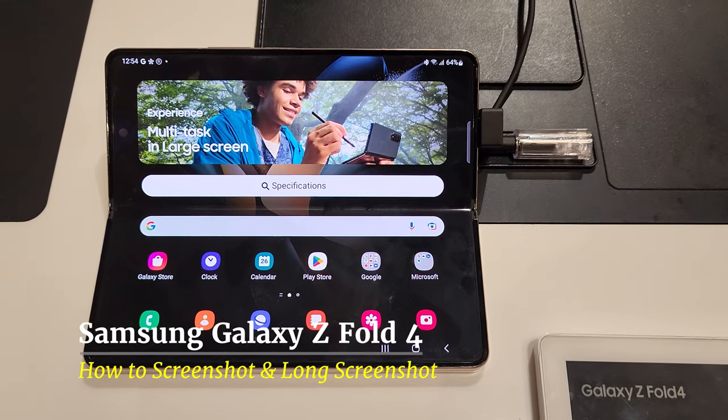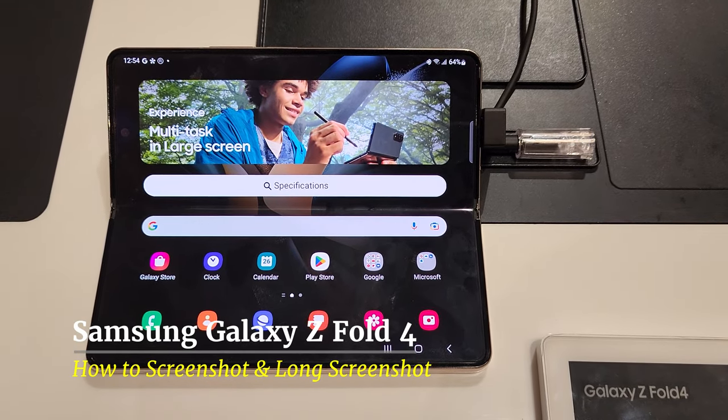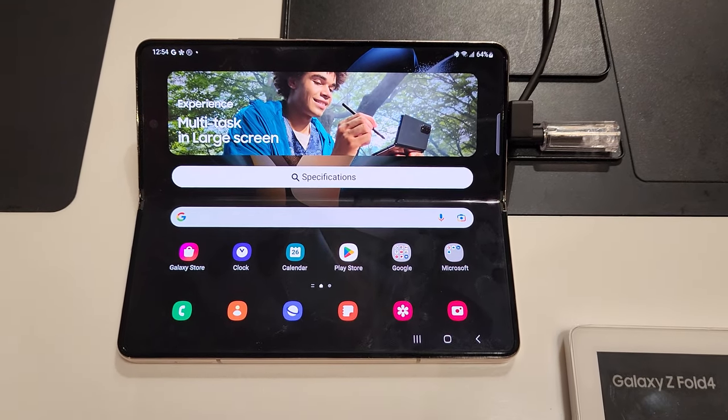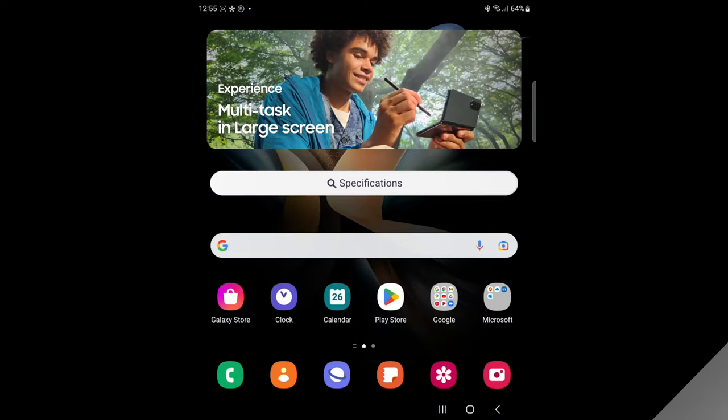Welcome back! This video will show you how to screenshot on Samsung Galaxy Z Fold 4.